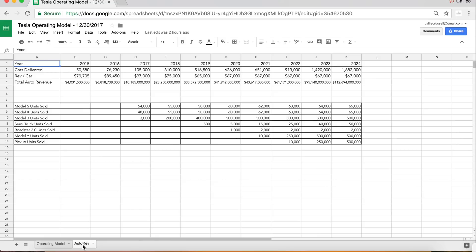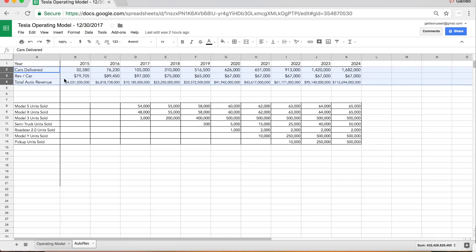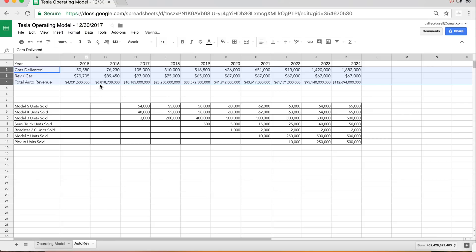Just so you guys know, the link for this Google Drive so you can download it and check it out for yourself is in the description of this video. I have a simple back of the napkin formula here where I take an average revenue per car times cars delivered to get automotive revenue.